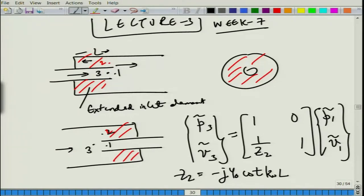This was straightforward: p3 equals p1, also equal to p2, and the mass velocity splits into two parts — one entering the annular cavity and one propagating downstream — so v3 equals v2 plus v1. We eliminated the annular cavity variables and found the transfer matrix between 3 and 1. For zero mean flow this is what we get, and for extended inlet or extended outlet it does not quite matter.